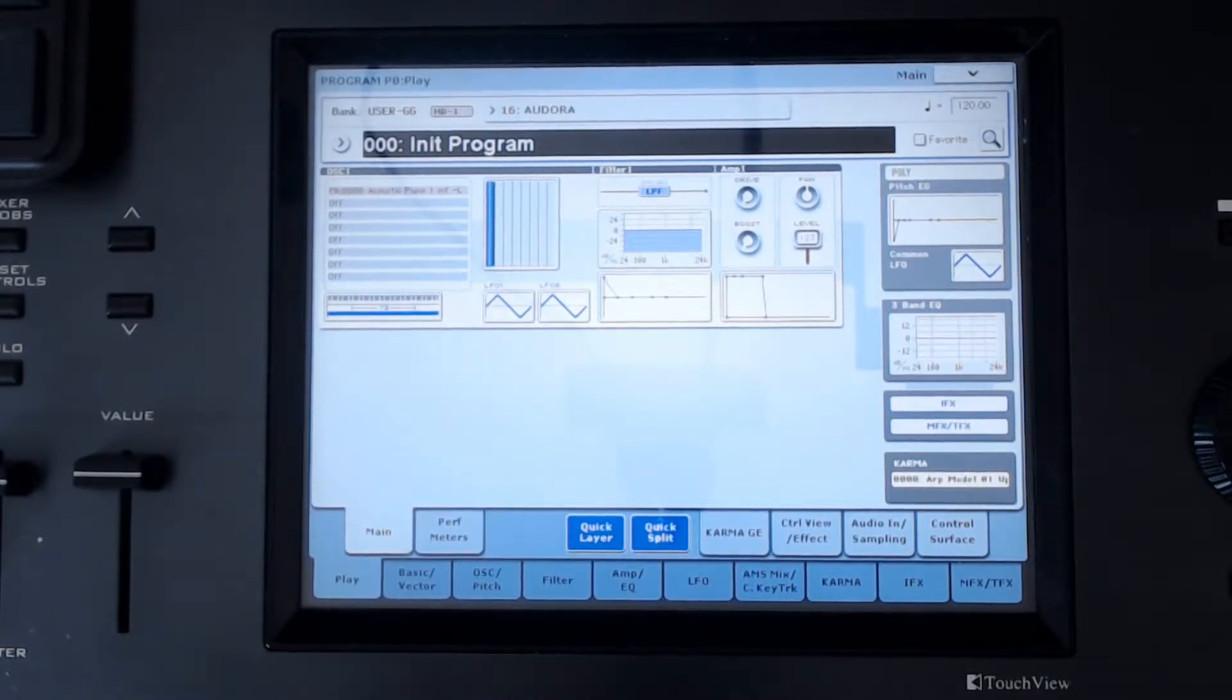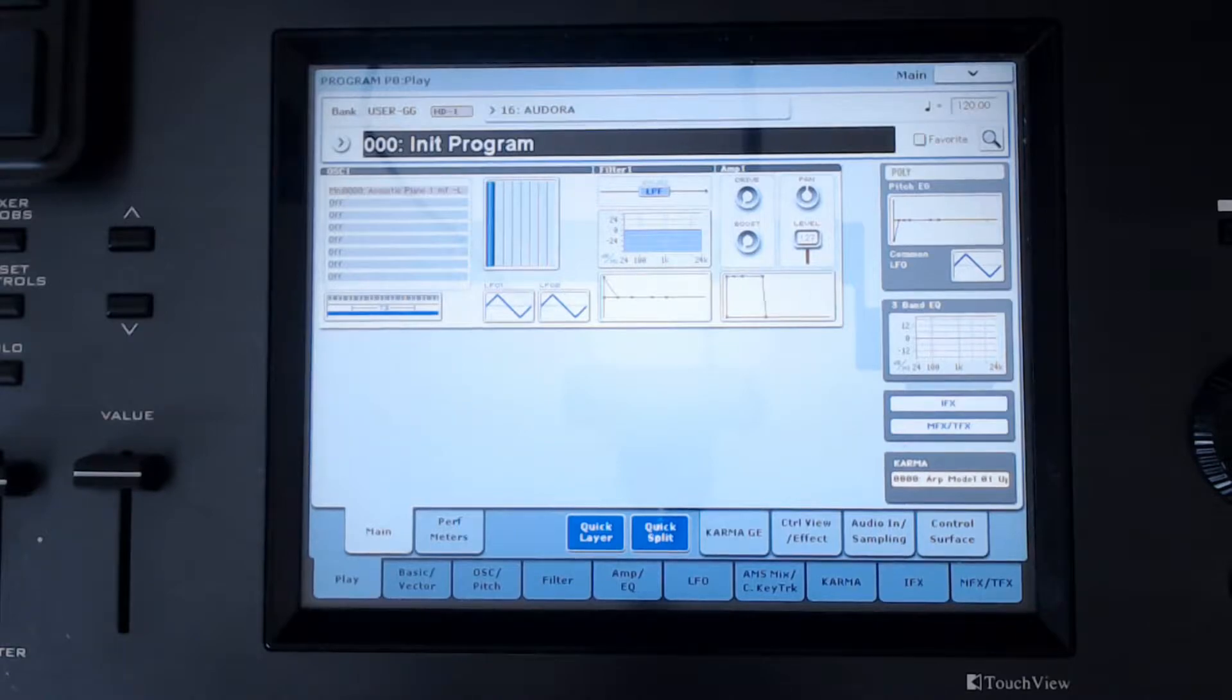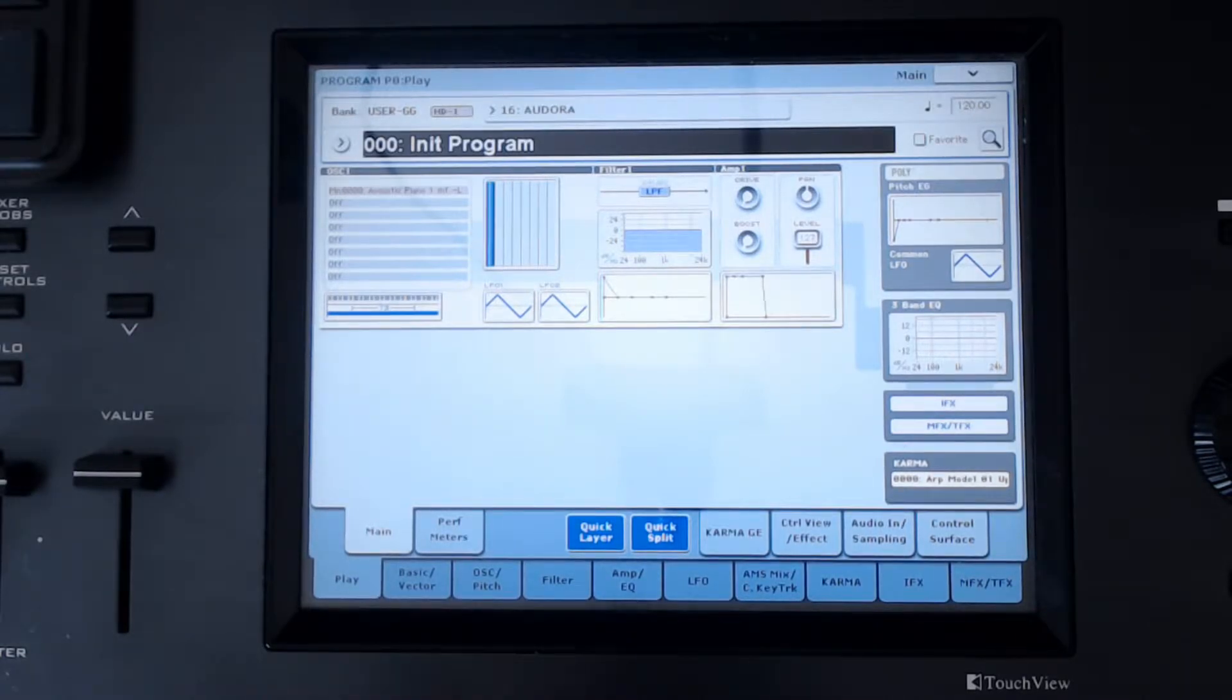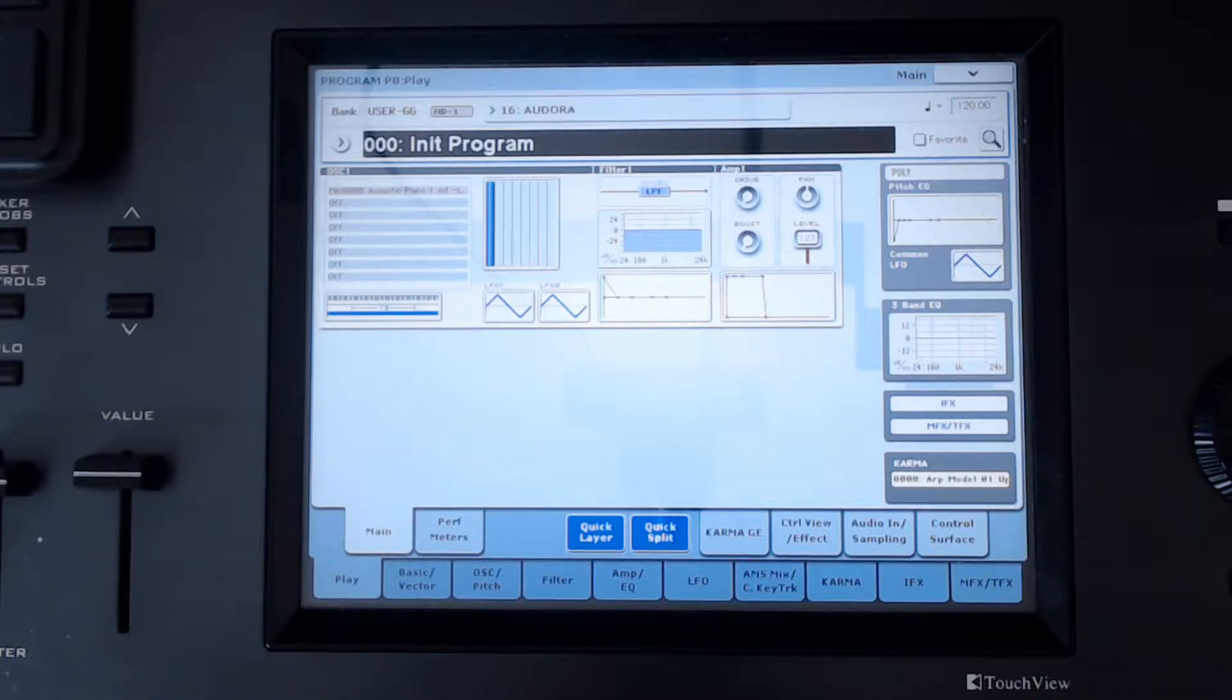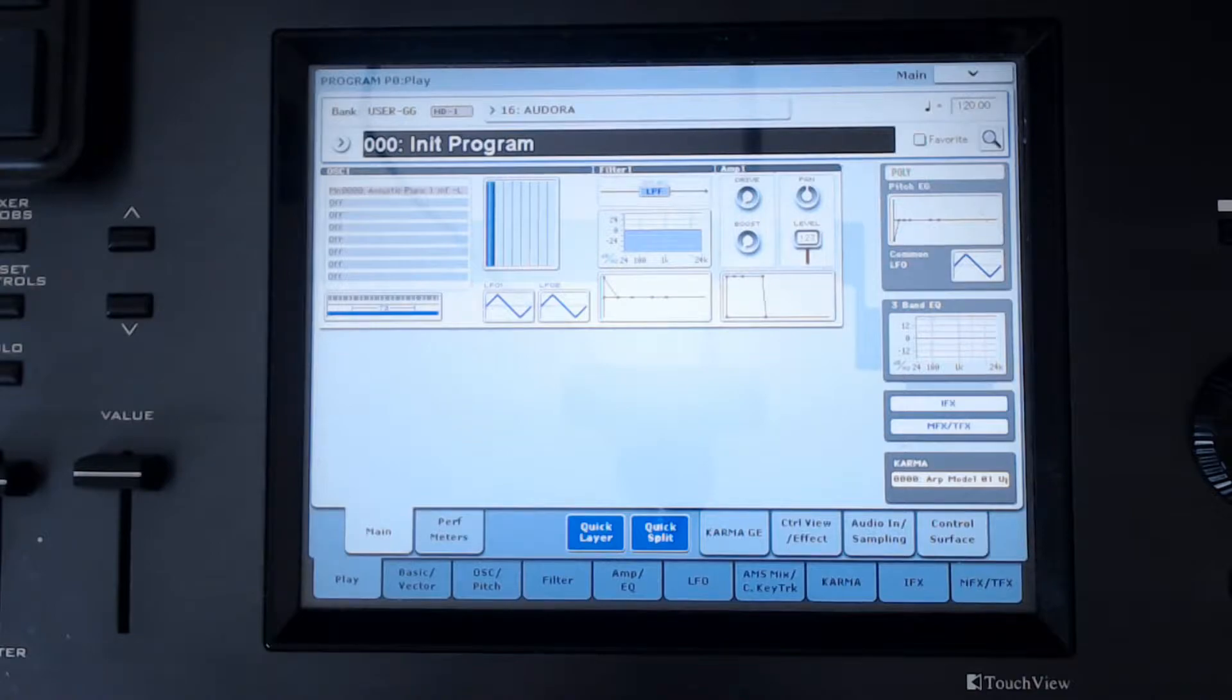Hey everybody, Dave here. I wanted to talk to you today about a quick tip with the HD one engine in the Korg Chronos. The idea here is to introduce the concept of formant. Formant is basically described as the harmonic properties or harmonic emphasis on a particular sound.